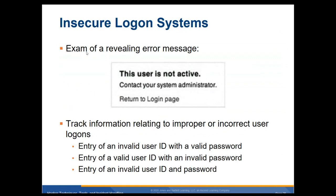Insecure logon services: an example of a revealing error message is 'the user is not active, contact your administrator.' From this message, an attacker can determine the username was correct but the account is inactive. To track improper logon information, enter an invalid user ID with a valid password and a valid user ID with an invalid password — they should all get the same generic 'wrong' message.